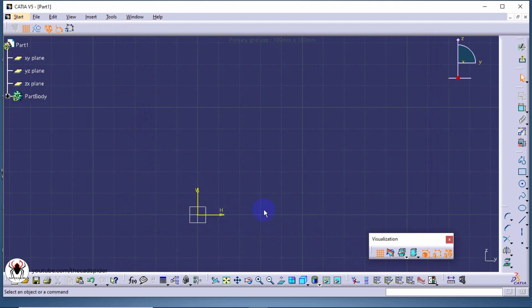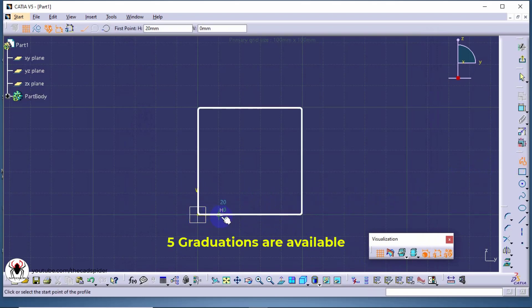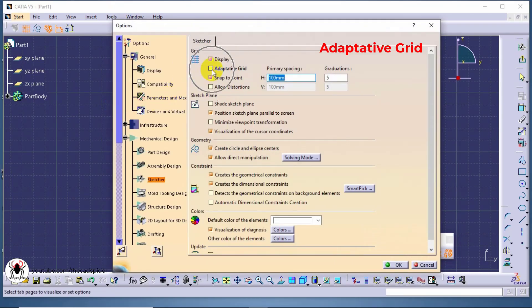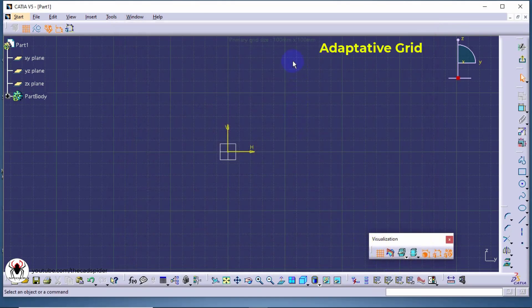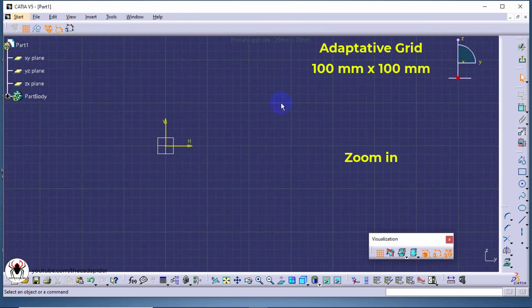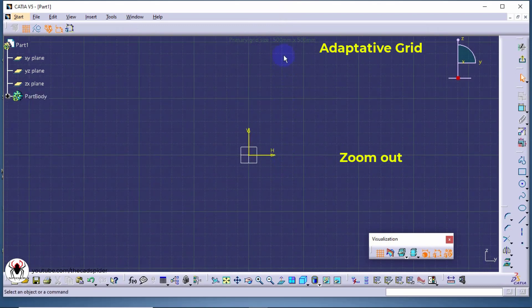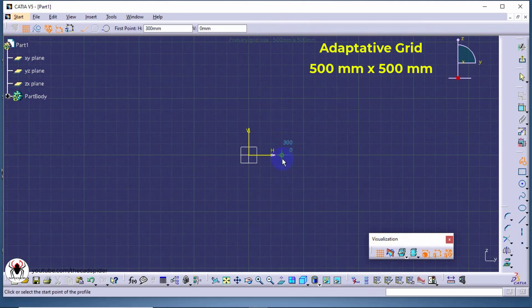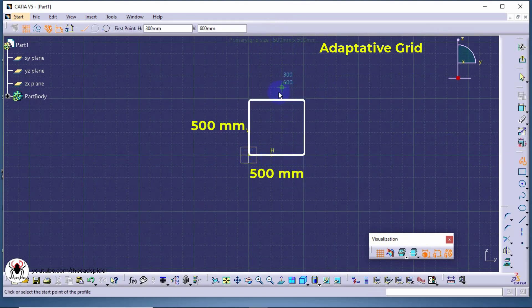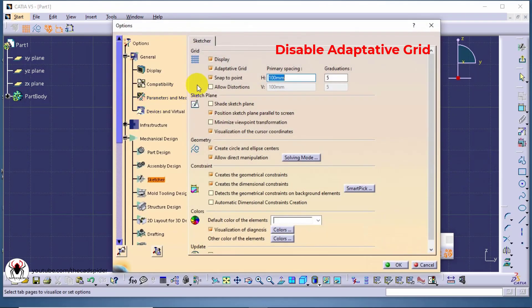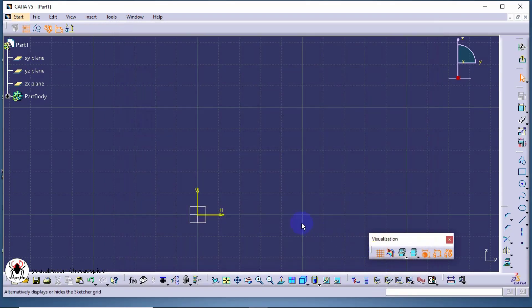Here graduations are changed. The next option is adaptive grid. Adaptive grid defines that if you zoom in or out of your drawing, the grid spacing is adjusted automatically. If you disable adaptive grid, grid spacing and graduations remain the same at all zoom levels.